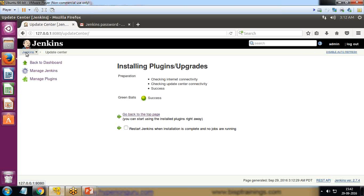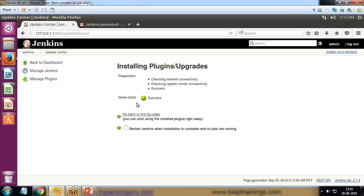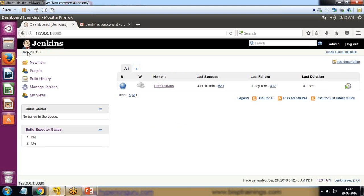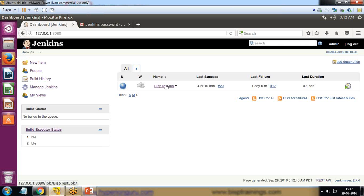Now let's go back to the Jenkins dashboard. This green ball plugin is mainly for displaying the success job in green instead of blue. When I click on Jenkins dashboard, I select this job.